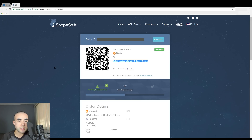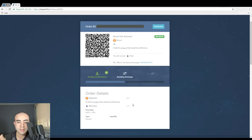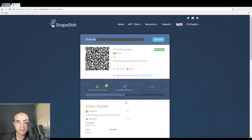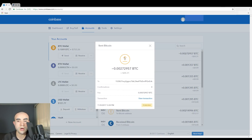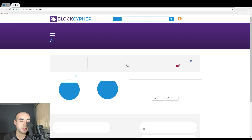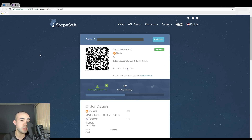If I go back to ShapeShift, it's already moved on from pending confirmations to now awaiting exchange — we're now in the second step. This is a very fast process; right now it's 3:39 PM. On the bottom it's just a small recap of the transaction: this is the address I'm depositing to, and I'm going to receive back Ethereum. You can also click on view transaction to open it up on the blockchain. Currently it has zero of six confirmations, which usually takes about 10 to 20 minutes.